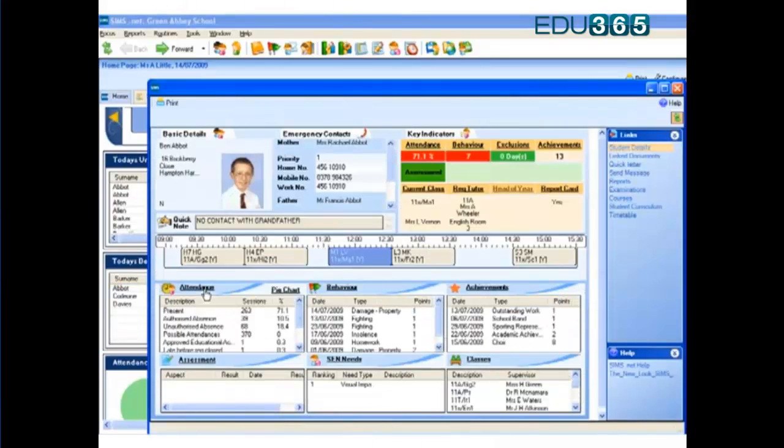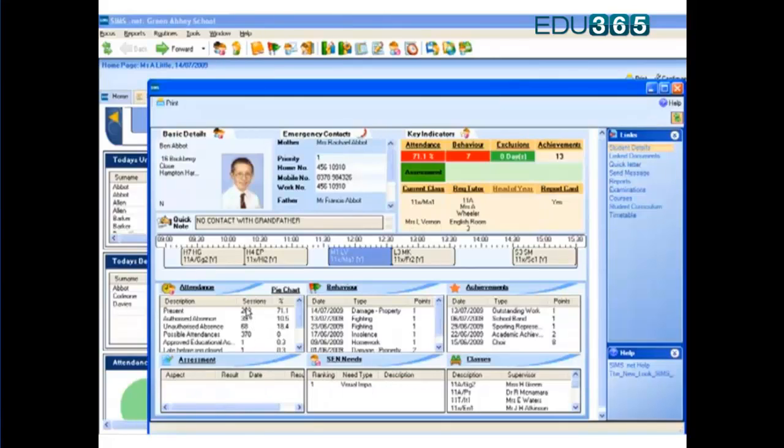This is this pupil's whole school record. Every piece of information that we have in the system about him, every piece of information that is collected through our routine school procedures, can be accessed from this screen.